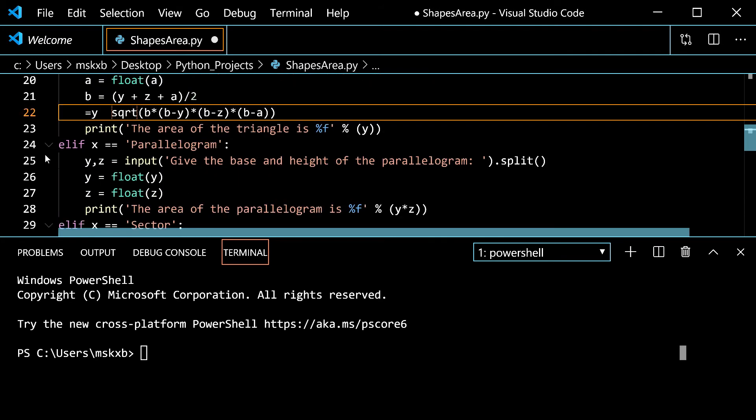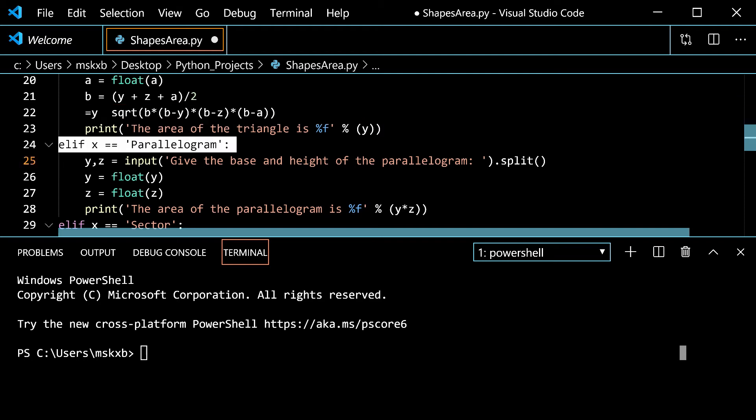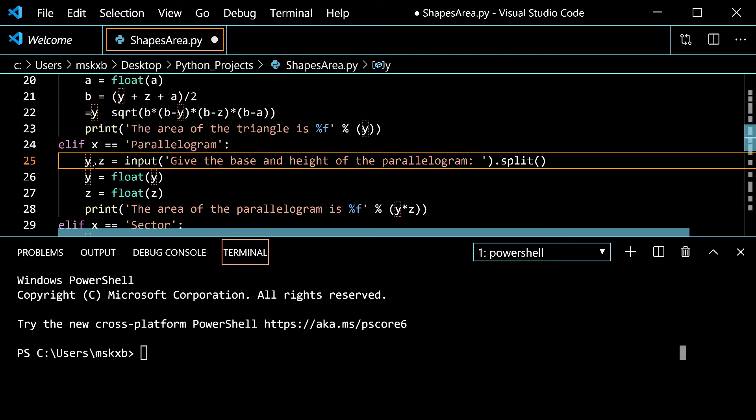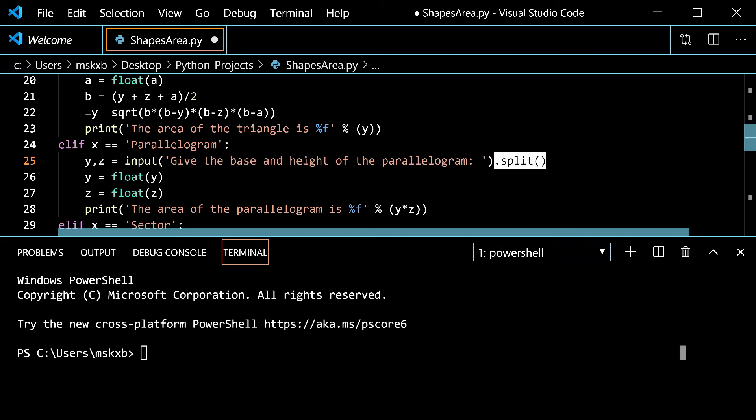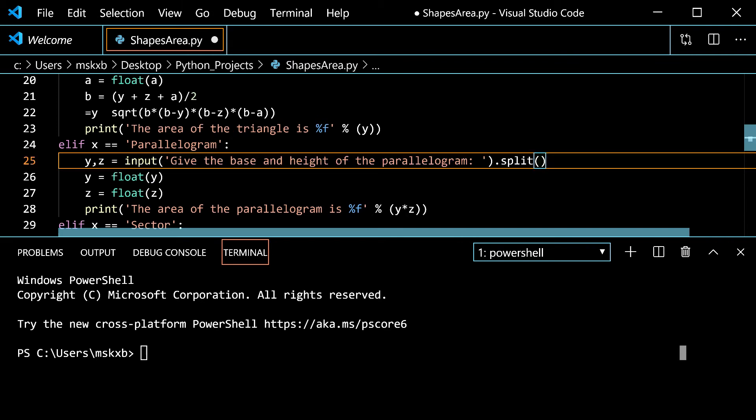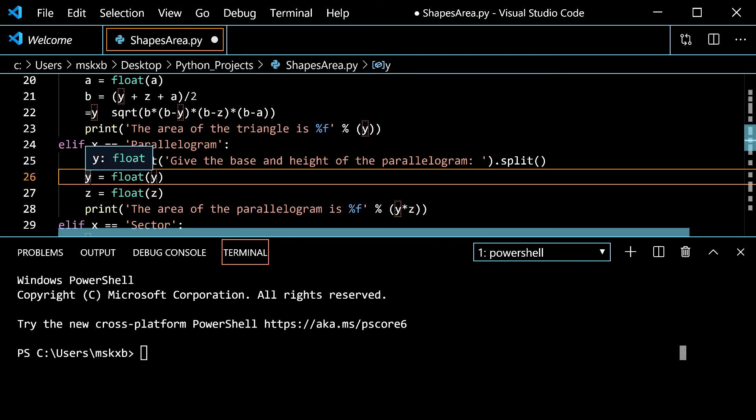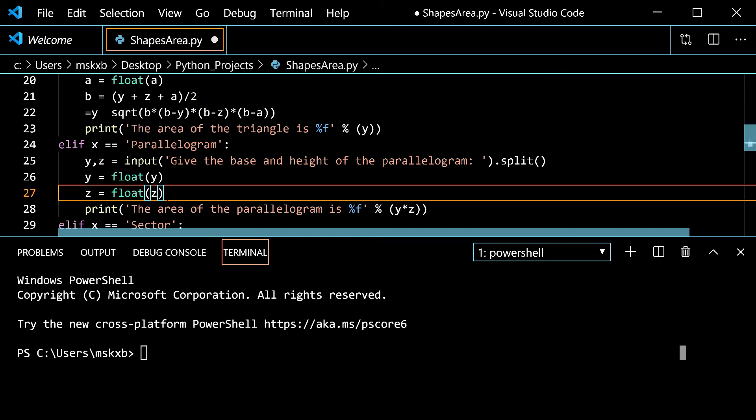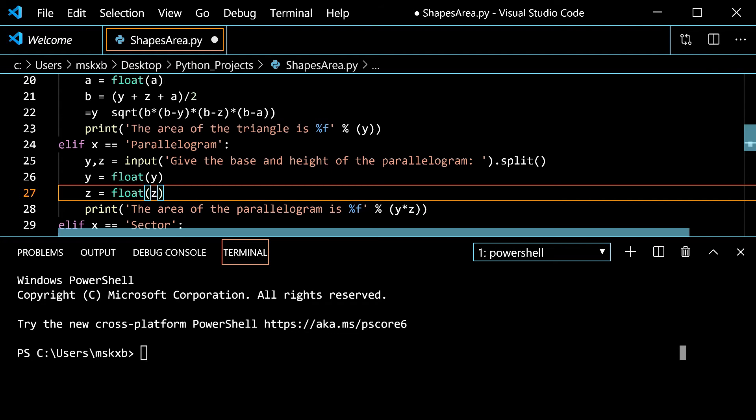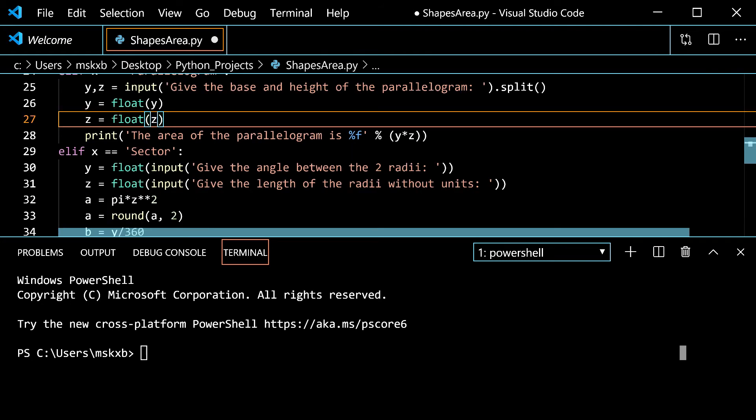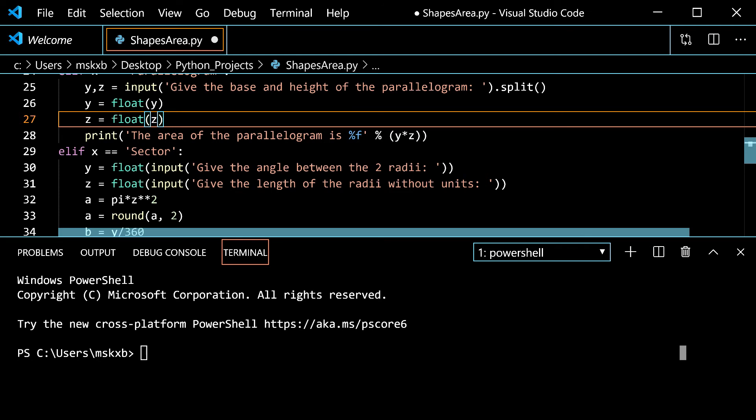Then we move to parallelogram here. And it is on line 24. So if you typed in parallelogram, it would run this. We think the dot split function again. You can see here. It's really powerful. So y, z is give the base and height of the parallelogram. You give the base and you give the height. Then you have y is float of y, z is float of z. So it turns y into a float and z also into a float. Then in line 28, we have the area of the parallelogram is percentage f y times z.